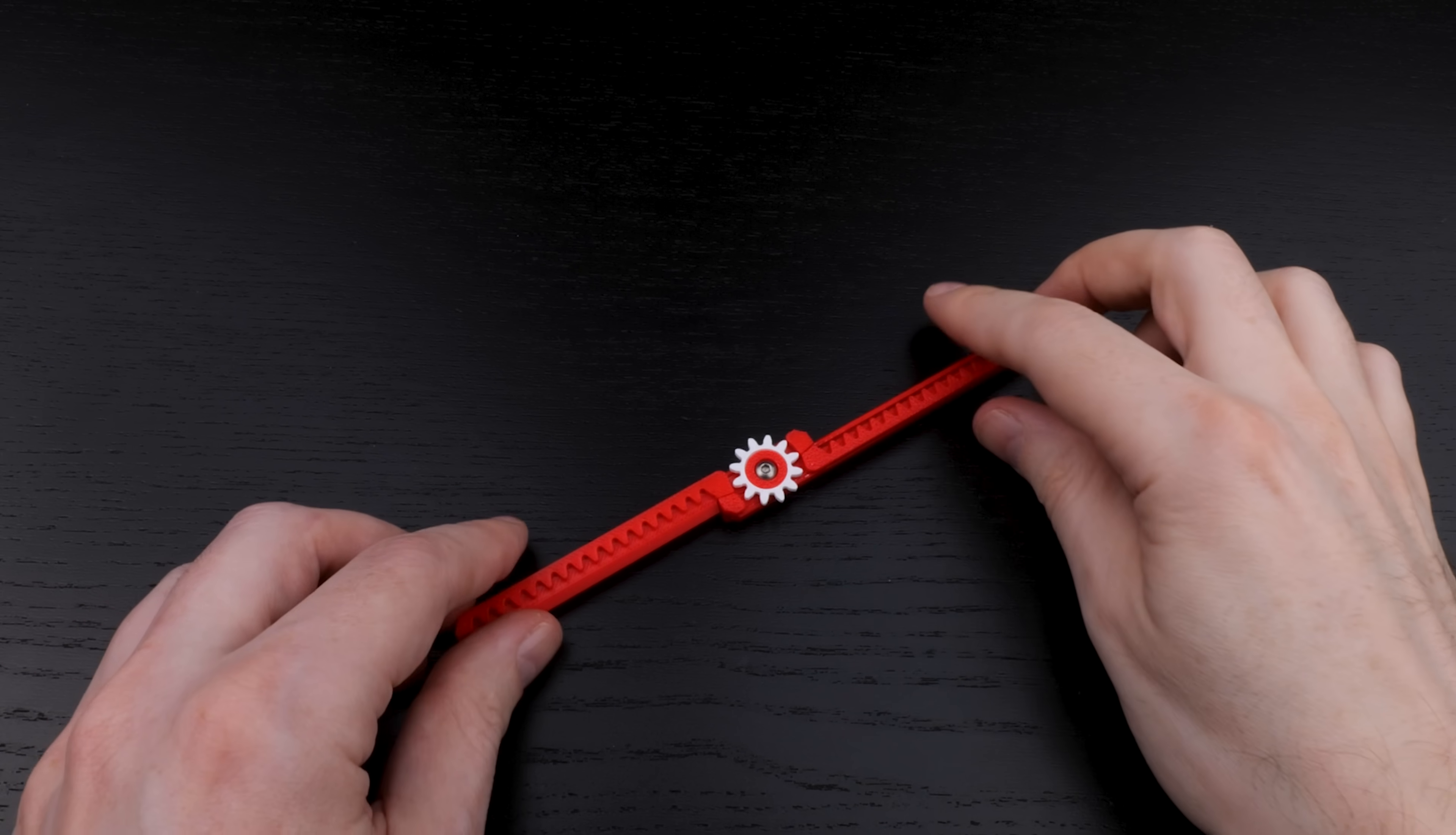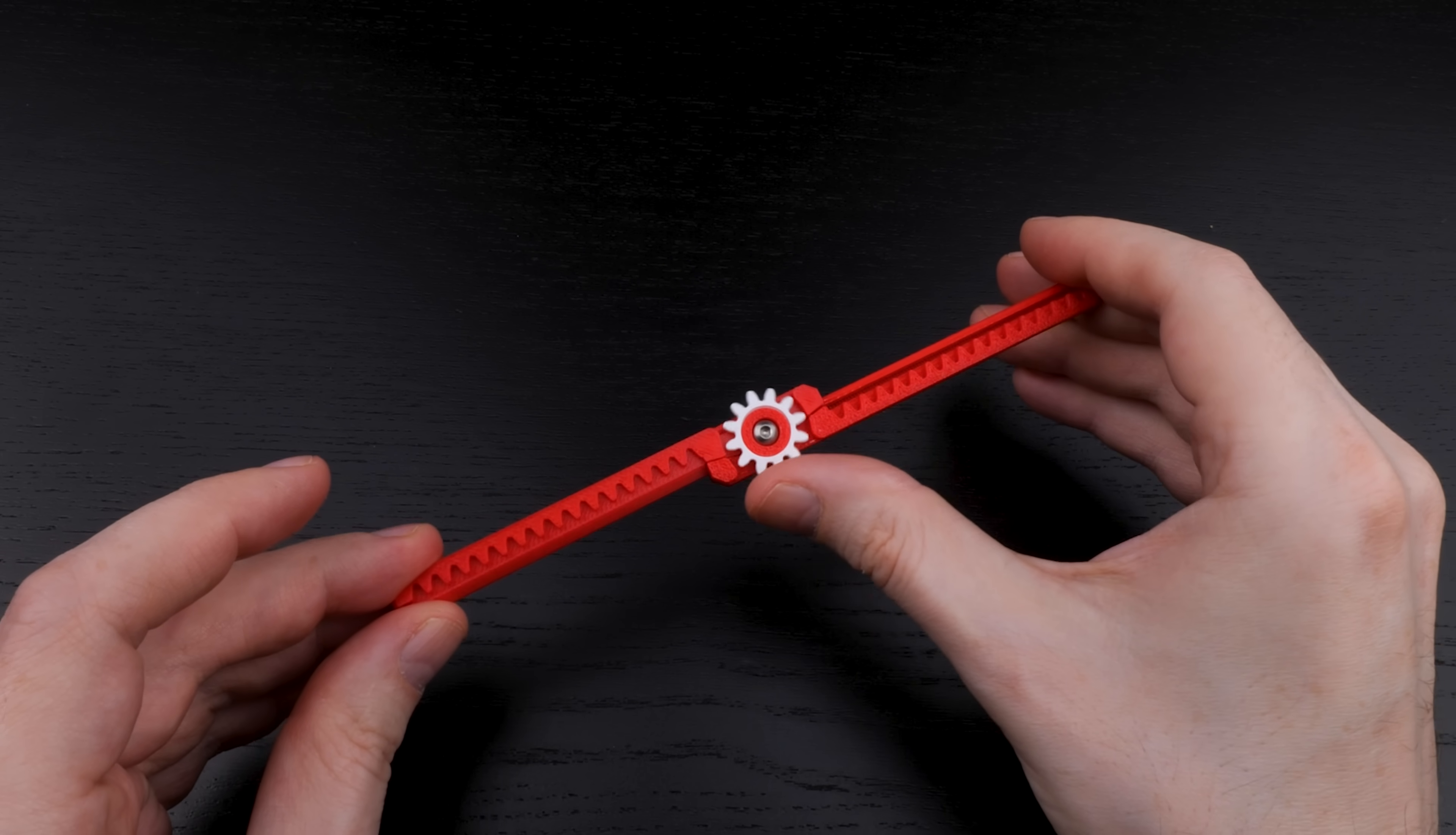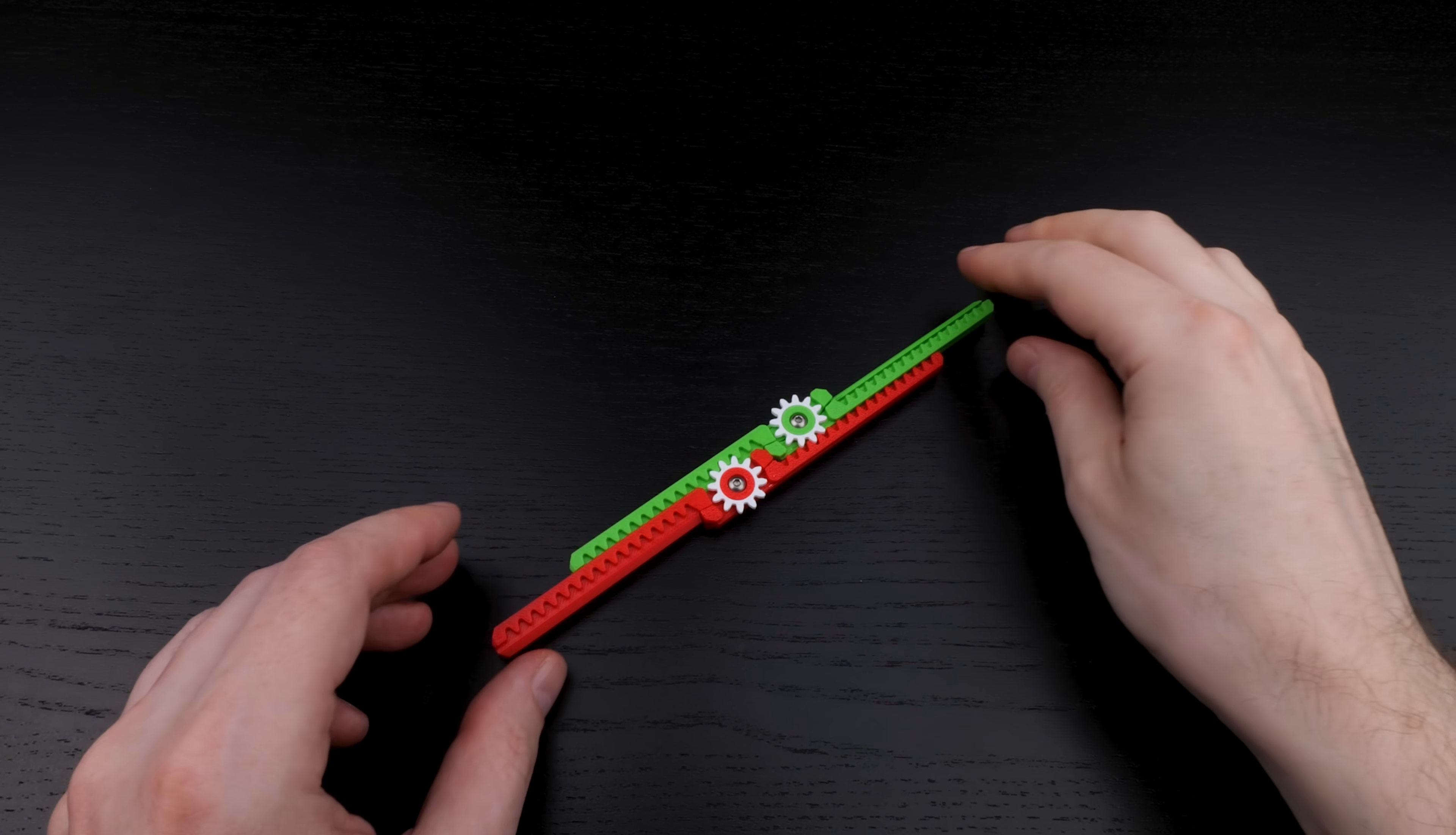This is the basic unit. Let's call it a double rack. It's got a rack on this side and another rack on the other side, and it also has a gear in the middle that can spin around. It gets a bit more interesting when you put two of them together, like this.